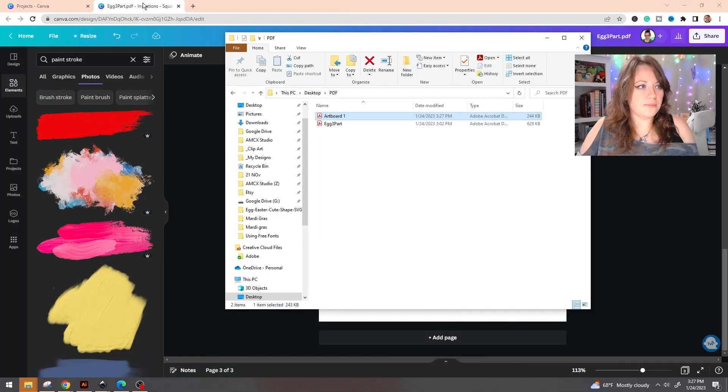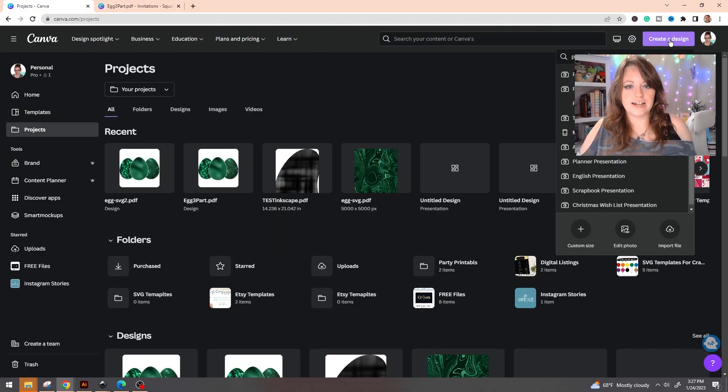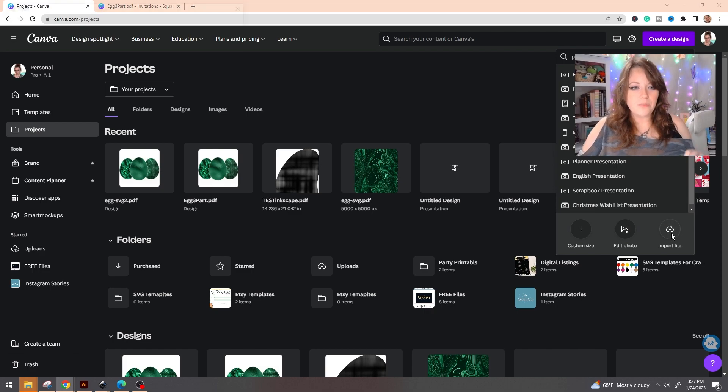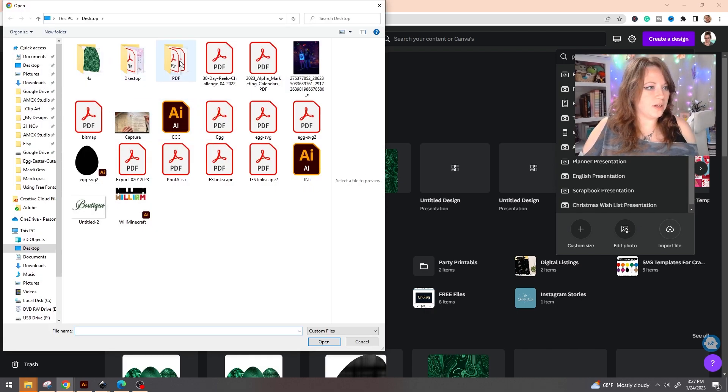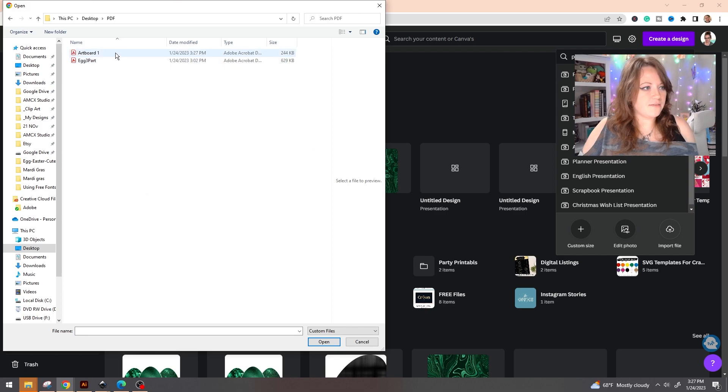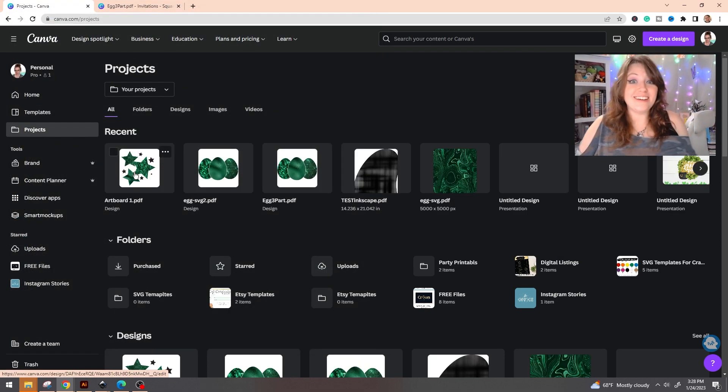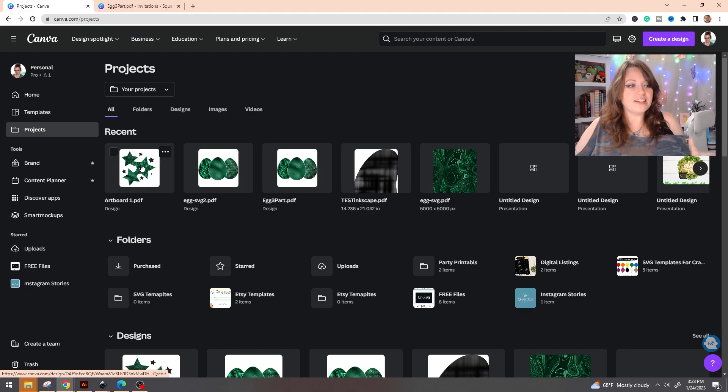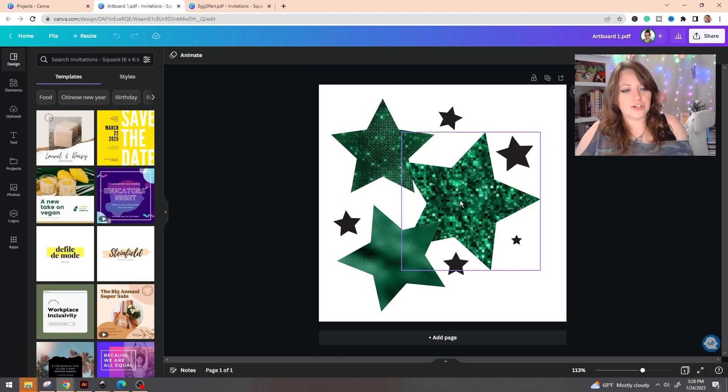Now we're going to go ahead and pull up Canva and we're going to go to create a design. We're going to go to import file. We are going to pull up our PDF, artboard one. And you can see here that the artboard has been imported. So we're actually going to go ahead and click on this and it's going to open up a new screen.